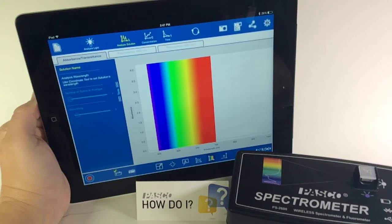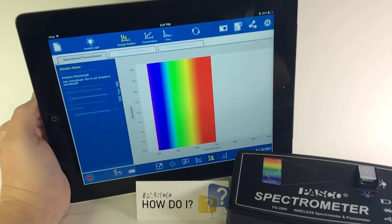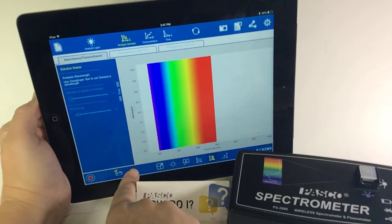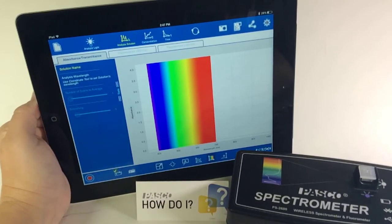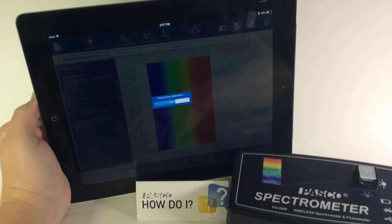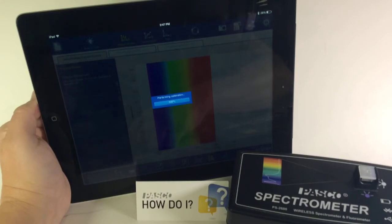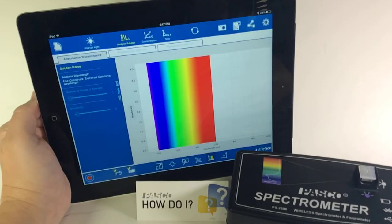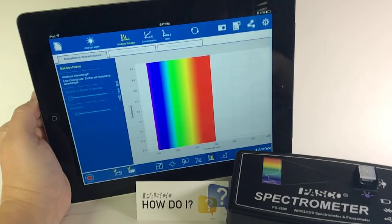Following a short warmup period, you can hit Calibrate Reference next to Calibrate Dark, and it's calibrating to the reference solution that I have in the spectrometer, which again is just water. And now that it is calibrated.